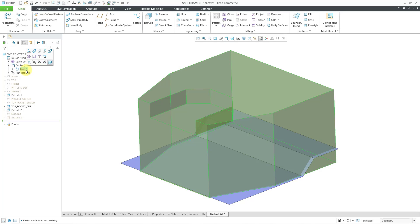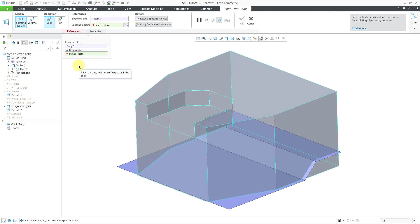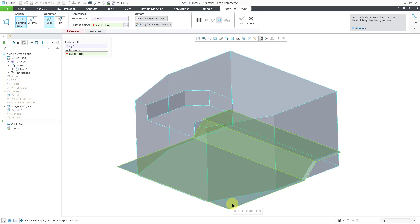So I can select the body, and then from the mini toolbar, here we have the split trim body command. I will select it. And now for the splitting object, I will go to select the quilt and it's highlighting a surface. I can tap the right mouse button in order to get to the quilt. But now you can prioritize selecting quilts over quilt surfaces.